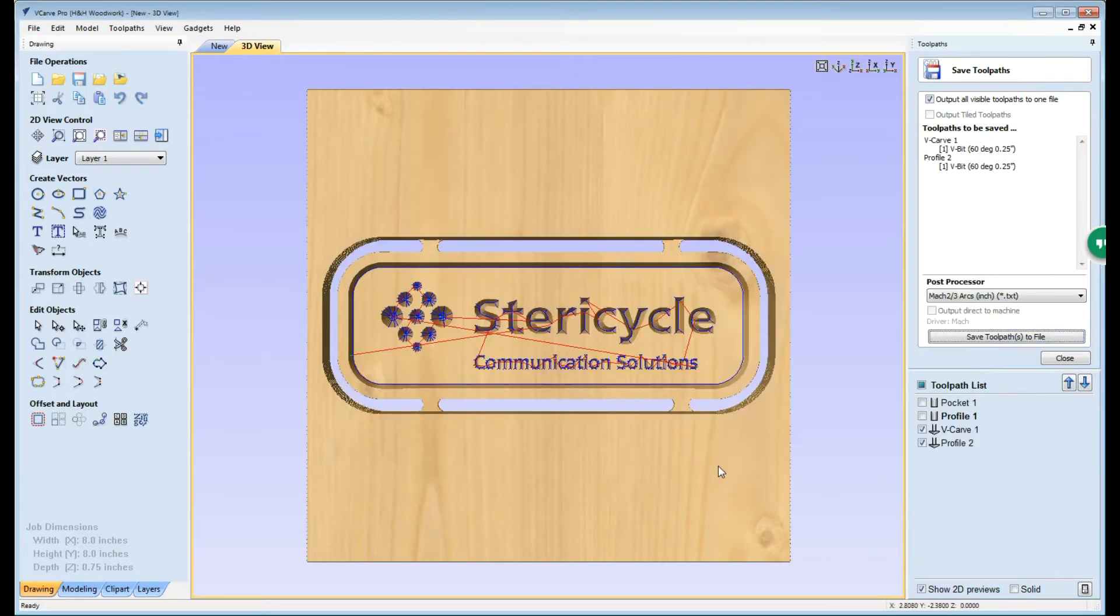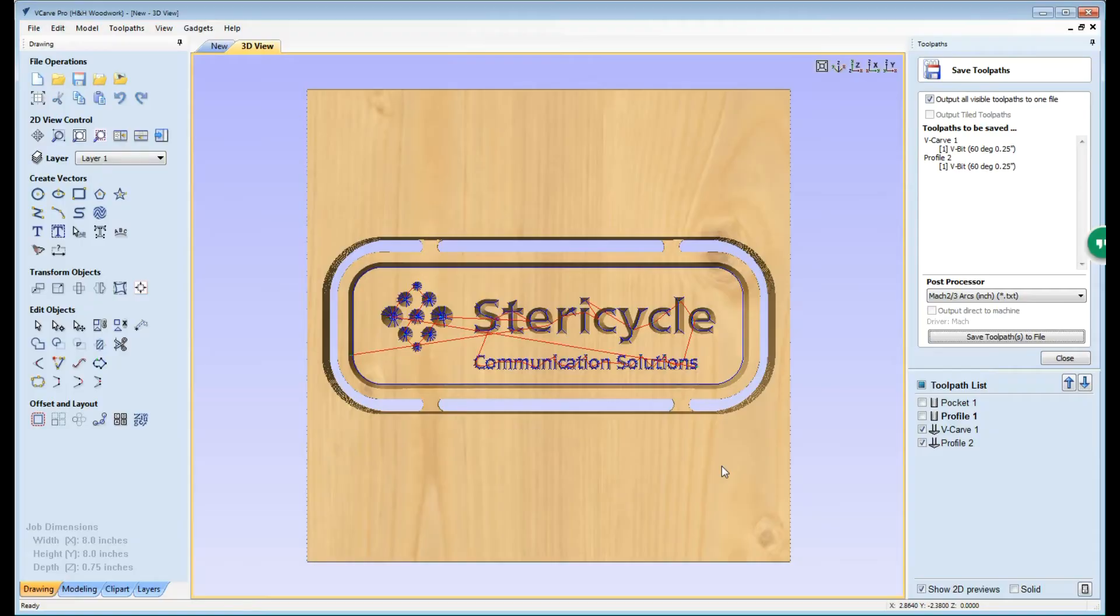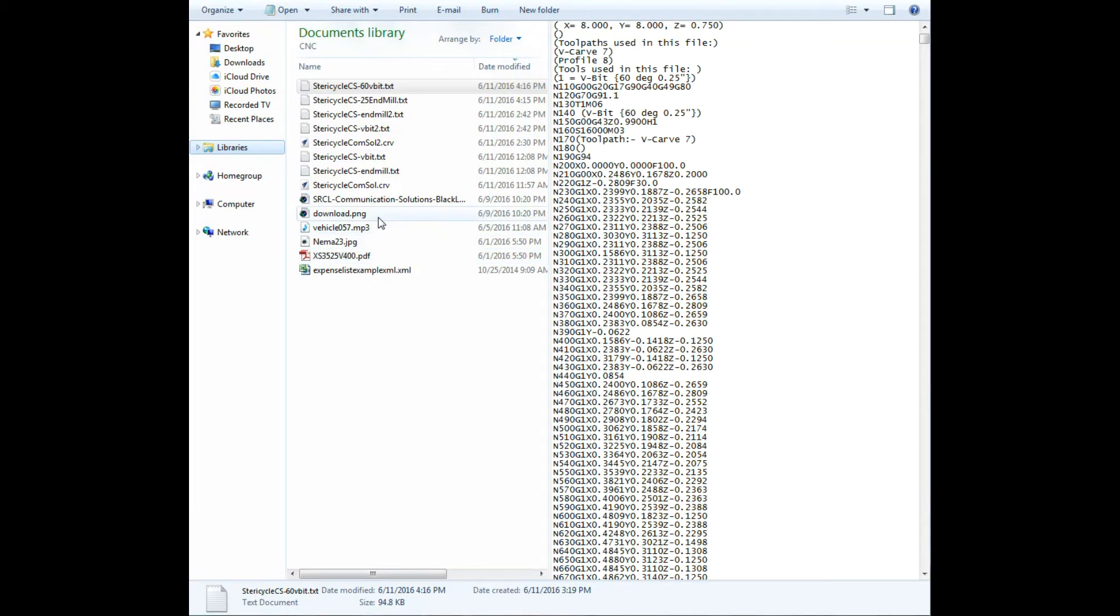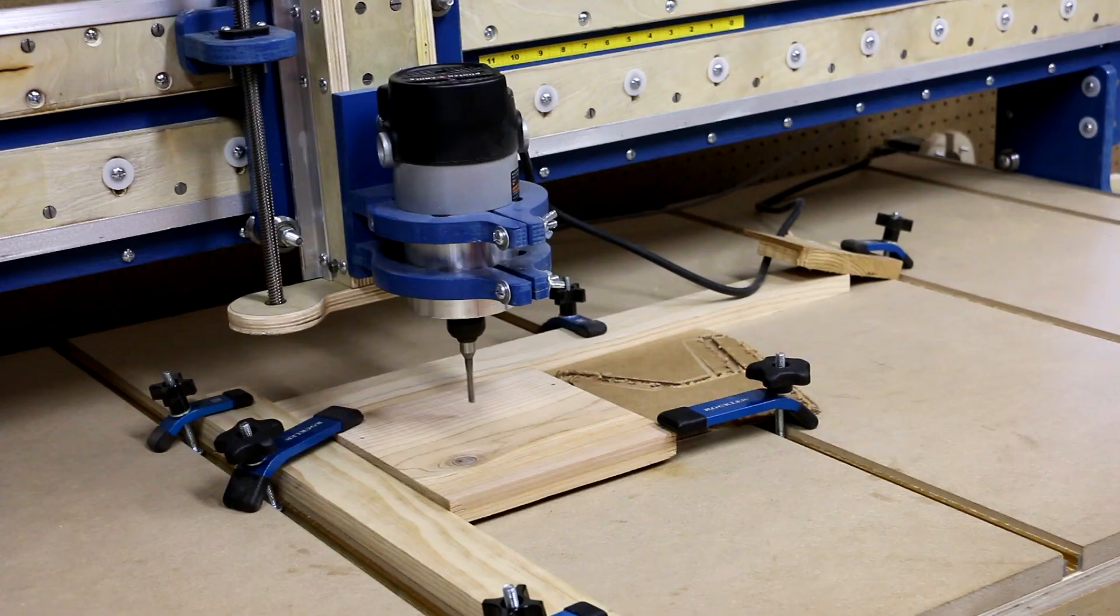At this point we can actually go outside to the shop, load the g-code up on the machine, and cut the part. Okay, you guys might want to know what the files are that we just created. So this is what those files are going to look like.